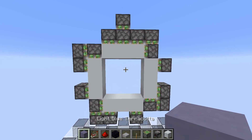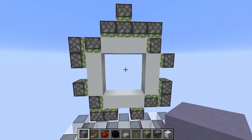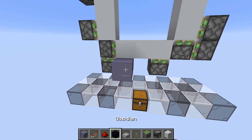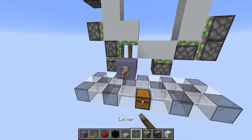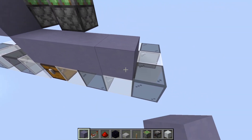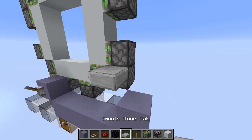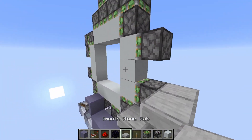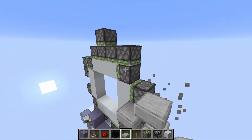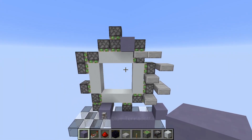Now we will start by hooking up the single extenders. Your input block will be right here, which also powers the first one. And you place blocks like this, and then some slabs like this, and a block here.